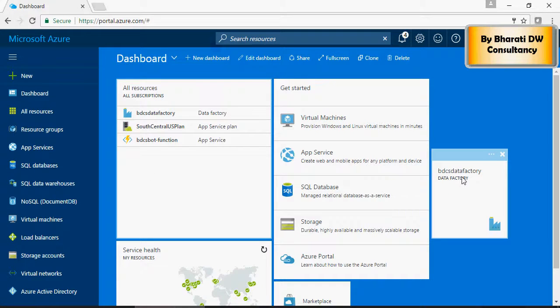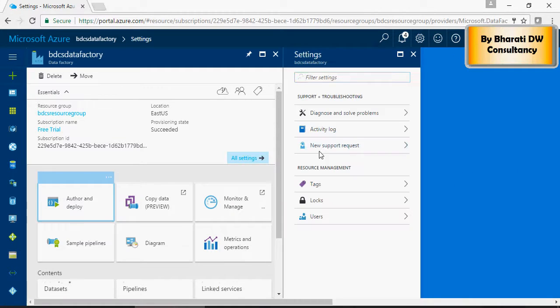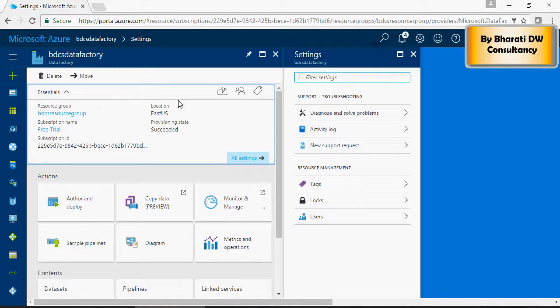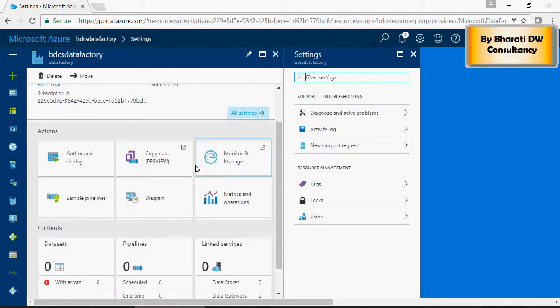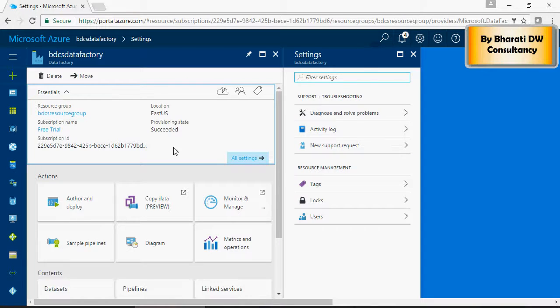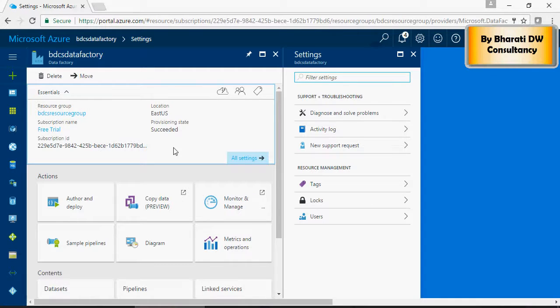Once done, the data factory is created and you can see the options for data factory. As I mentioned earlier, Data Factory serves as a pipeline, a mechanism to upload the data from a warehouse or an on-prem database like Oracle, DB2, or HDFS Hadoop, NoSQL databases to any database on the cloud.